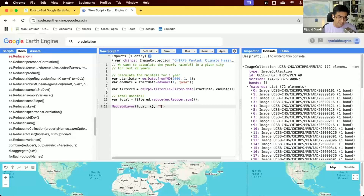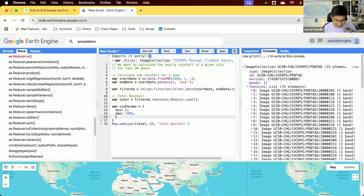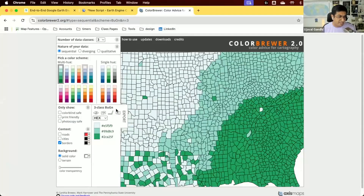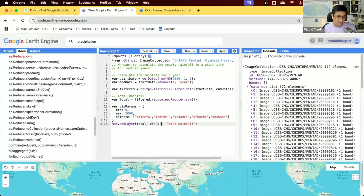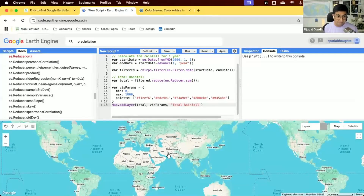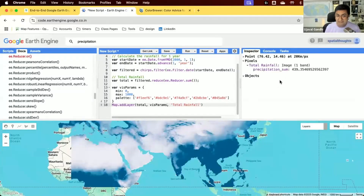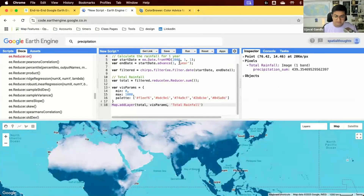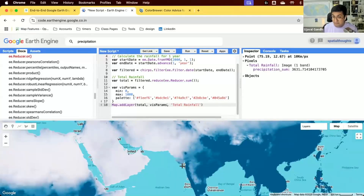Let's add the result to the map to see total rainfall in year 2000 at each pixel. We define visualization parameters with min and max — rainfall in most places is between 0 and 1000 millimeters — and a nice blue palette from ColorBrewer. After running, the total rainfall is displayed on the map. Inspecting any pixel shows, for example, 439 millimeters total rainfall for that year. Light to dark areas show regions with high versus low rainfall.